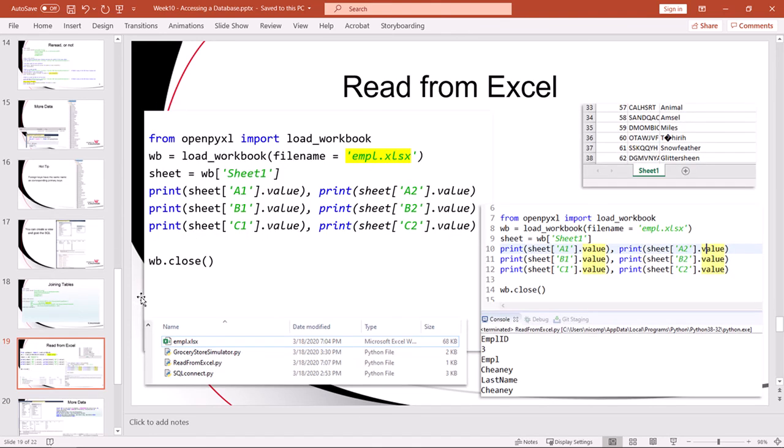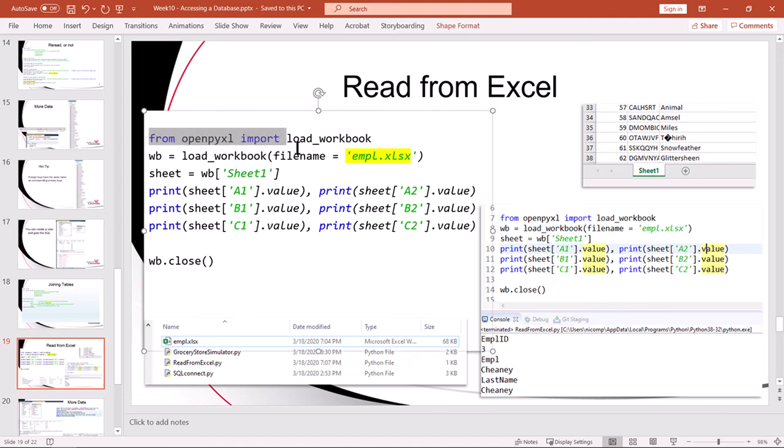Our next topic is extracting information from an Excel worksheet. I provided some working code here and I provided an Excel worksheet for you to process as well. The worksheet is called EMPL.xlsx. It's very simple. It just contains a couple of columns and a few rows and this code requires you to import openpyxl. Again, use pip and load openpyxl into your Python environment on your workstation and then that line of code that I've got highlighted will bring in the libraries that you need to use.